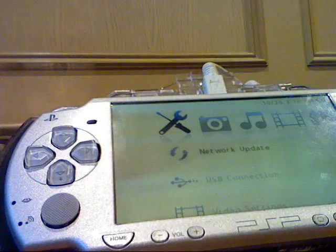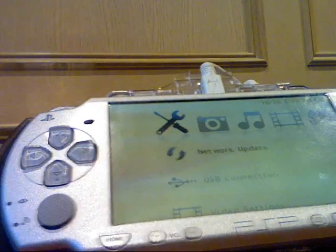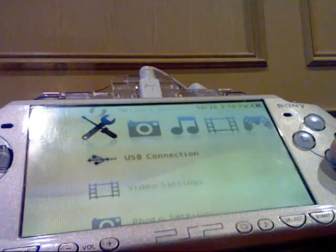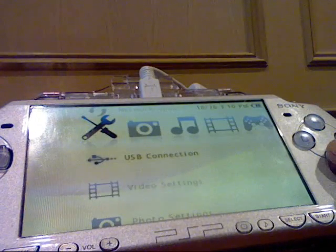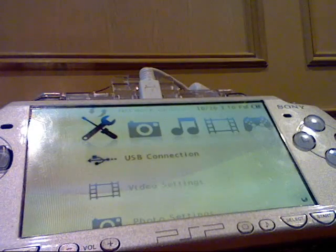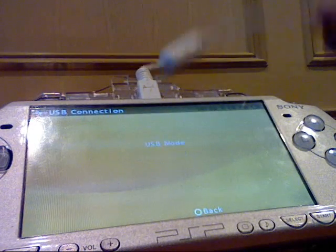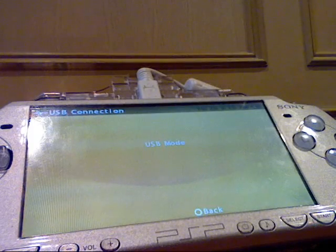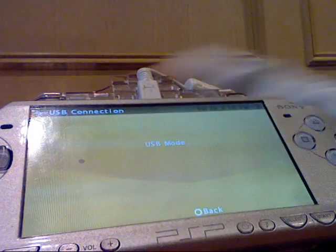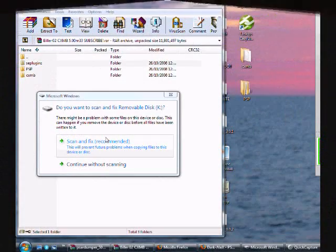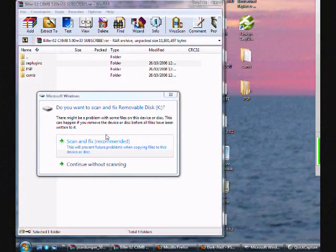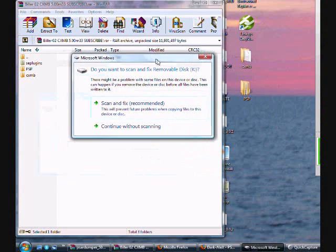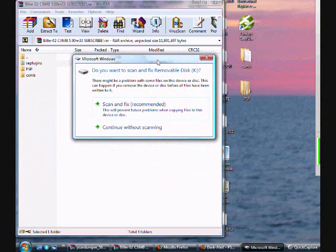Go back to your PSP, and then go to USB Connection, press X. Make sure you do have a USB on, and make sure it's connected to your computer. Now, as you can see here, once you have connected your PSP to the computer, it will show: do you want to scan and fix removable disk?